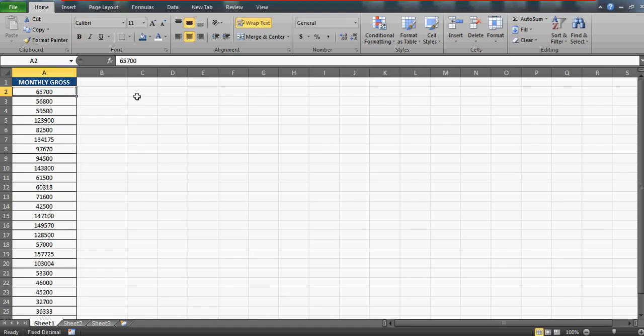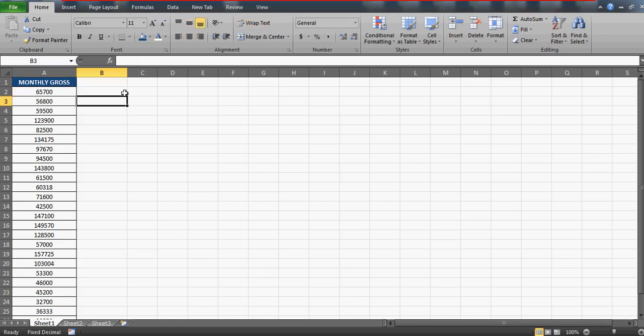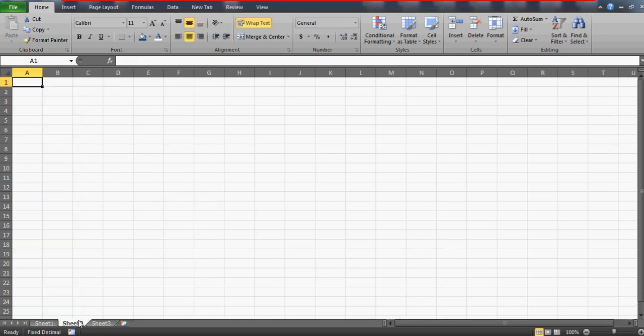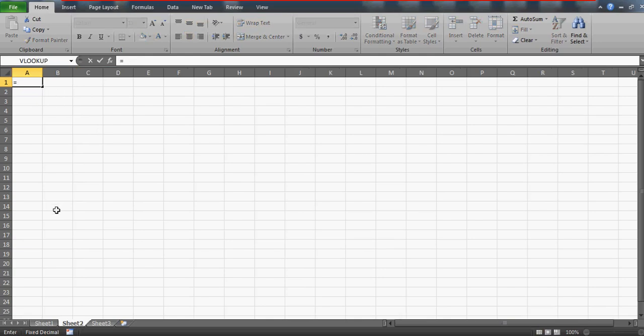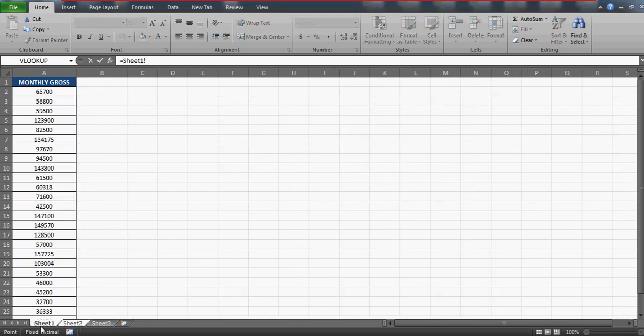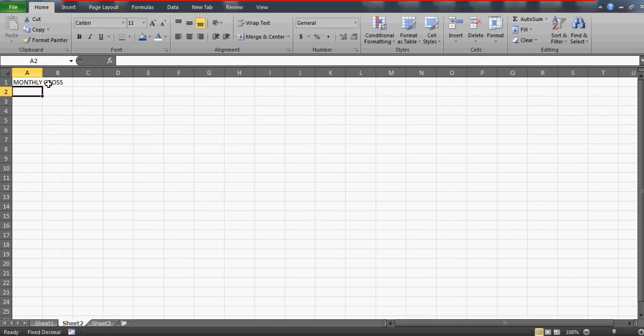The problem is checking whether the cells are properly referenced, whether the formula is correctly being picked up or not. This is a table, the dummy data, and he's using these numbers somewhere in this sheet. In the second sheet he's doing something like this, and let me drag this.